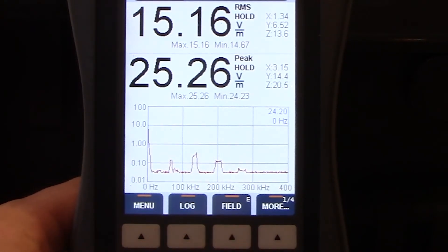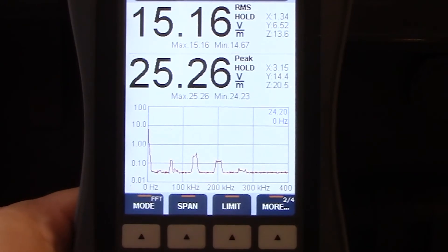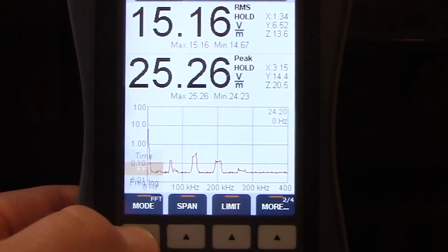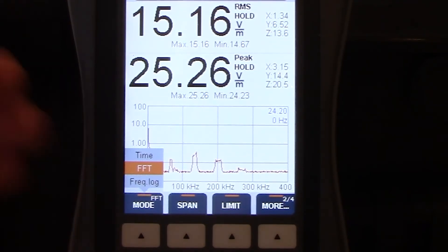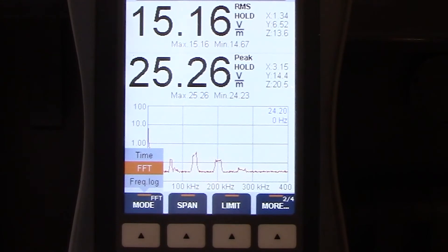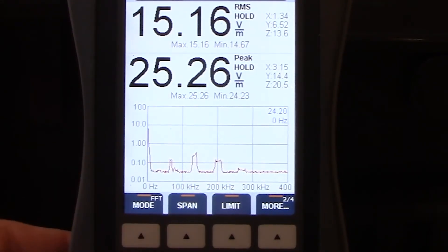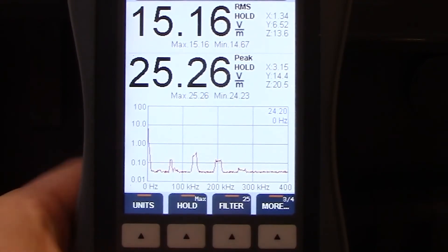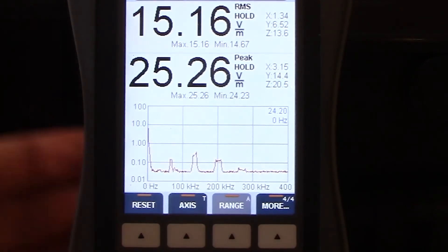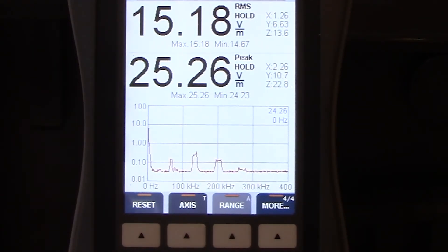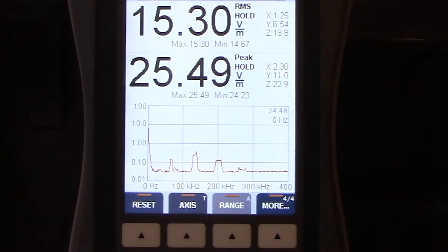Taking a look here, you will see more one of four. If you select that button, you'll see additional information. You'll see mode right there. There's three different modes that the Wave Control SMP2 provides: time, FFT and frequency log. Those are available for you. And then span, limit, units, hold, filter, and finally reset and access. So there are four different series of options there which you can change to meet the particular testing requirements or needs that you're looking to do.